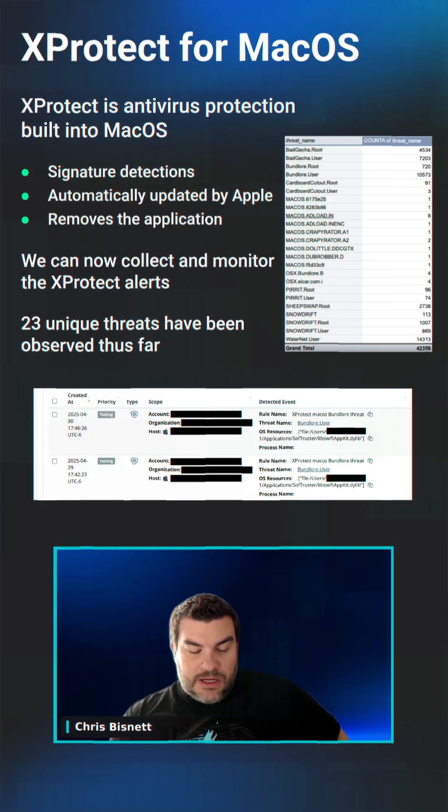We've done managed antivirus on Windows for a long time, managing Defender that's built into Windows, all that kind of stuff.